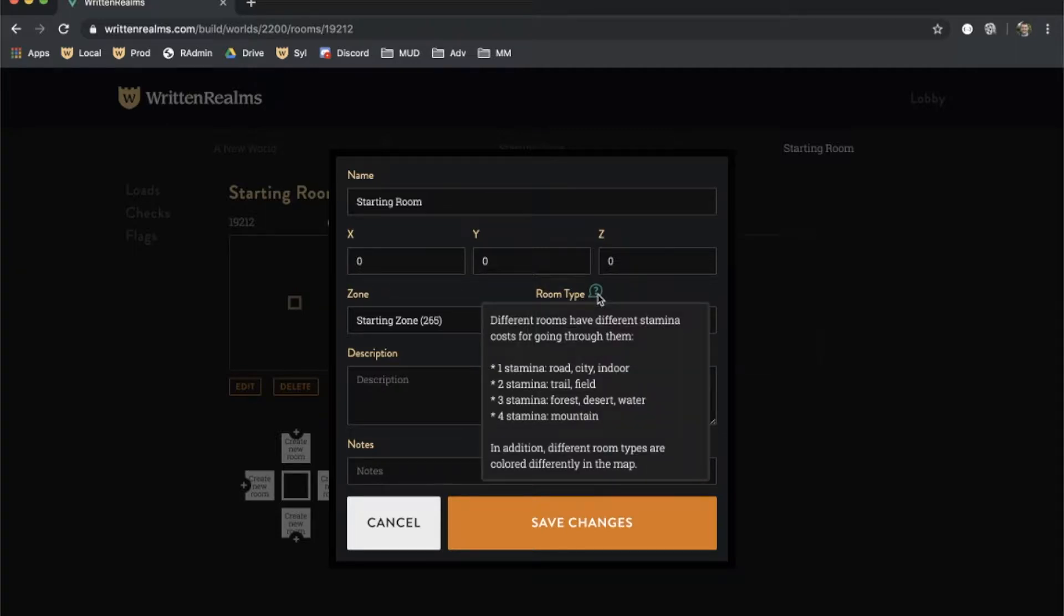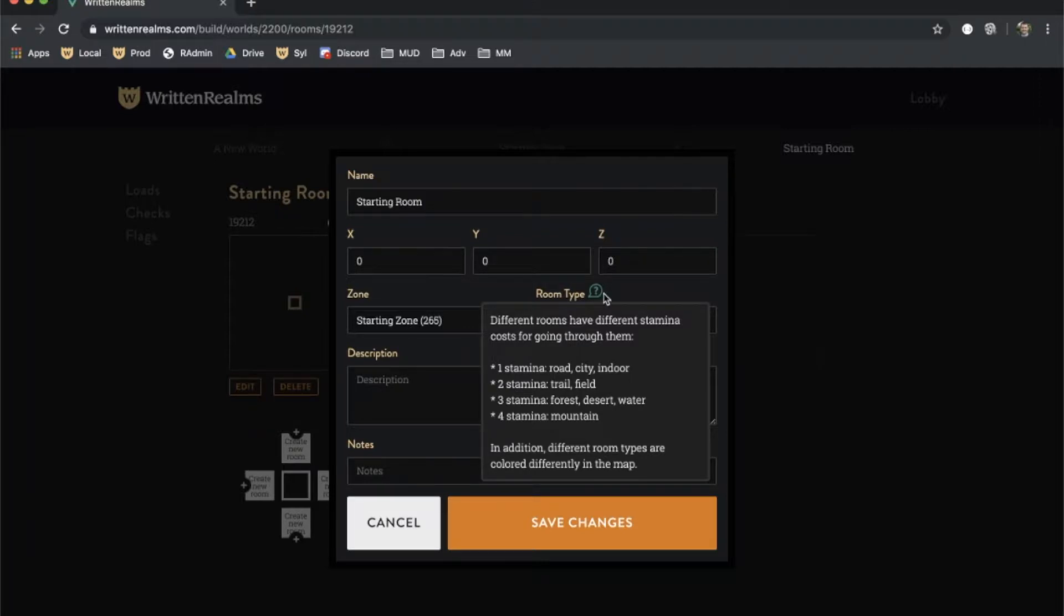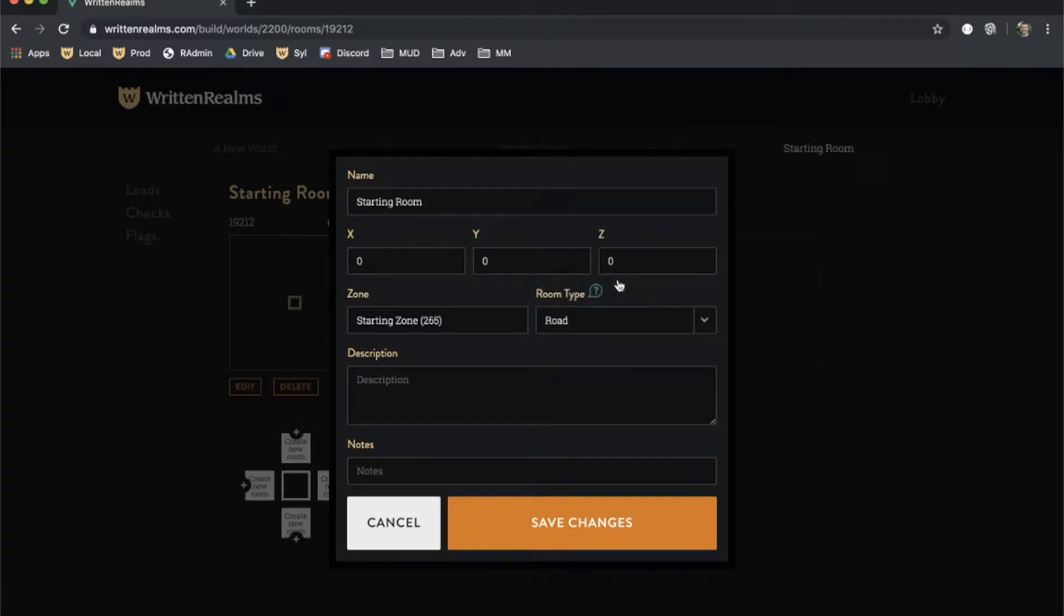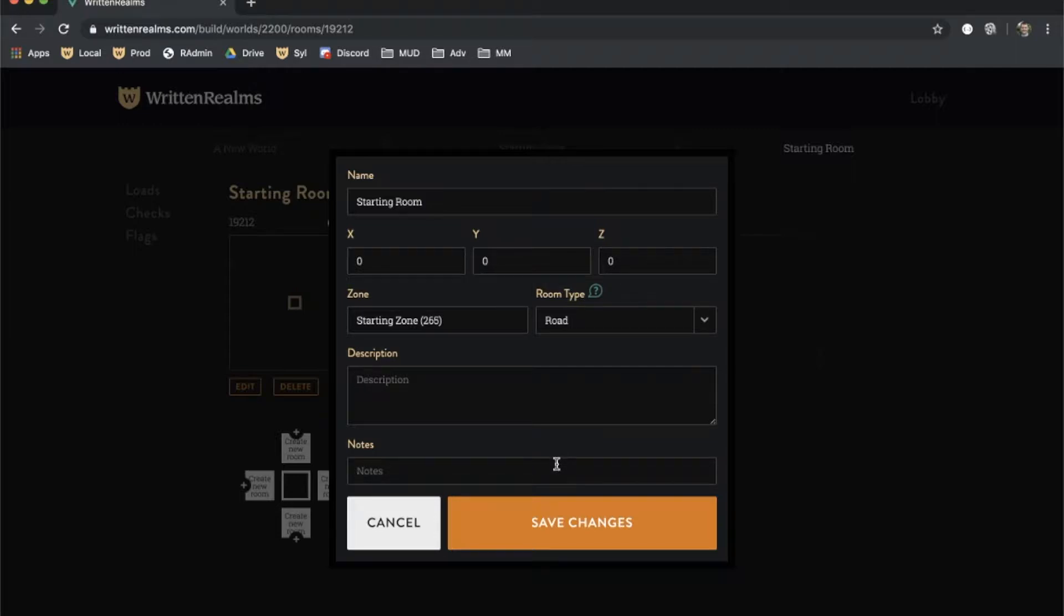The room type determines the color of the room as well as how many moves it costs to traverse it. For example, roads are cheaper on moves than mountains. The description field indicates how the room will be described when a player walks into it or looks at it. The notes are notes visible only to builders.